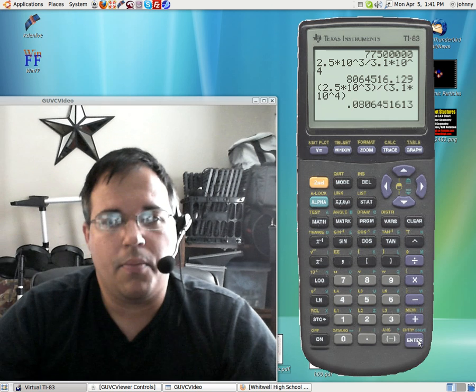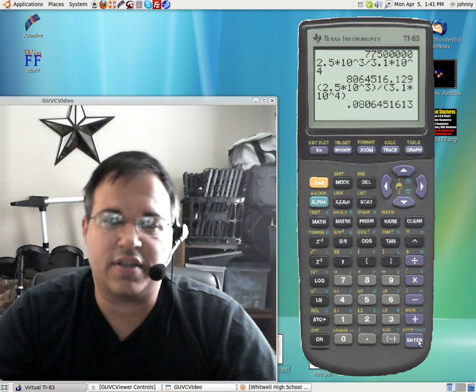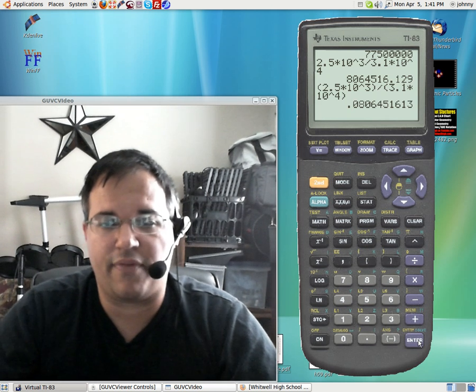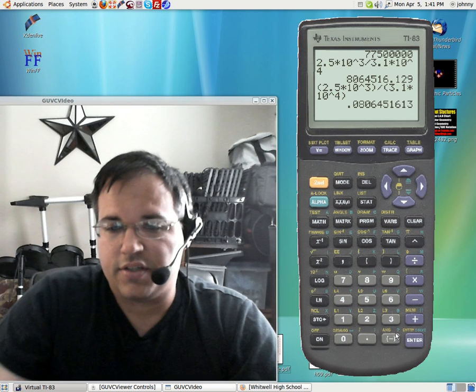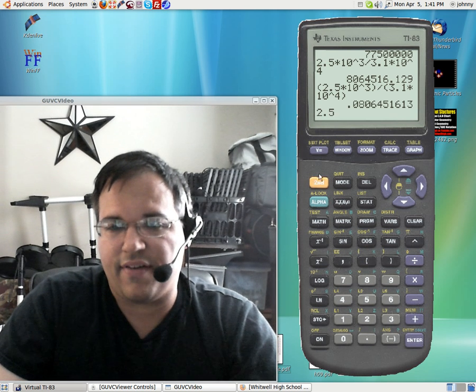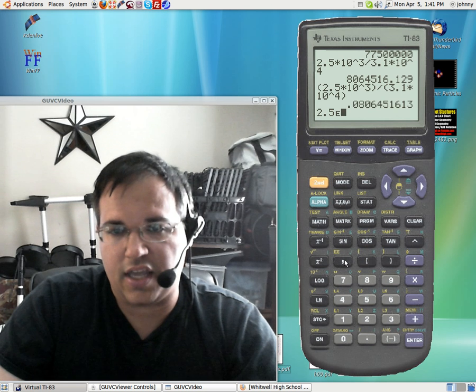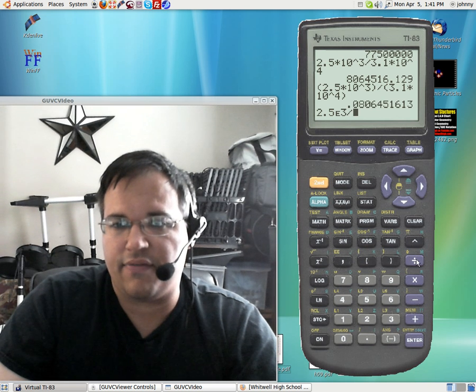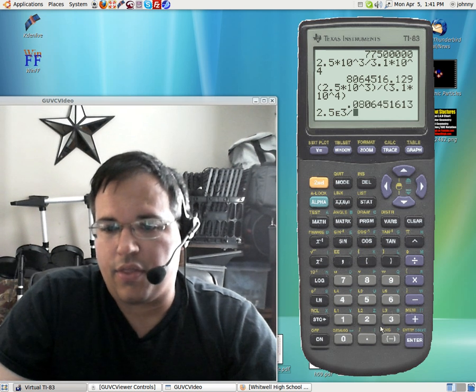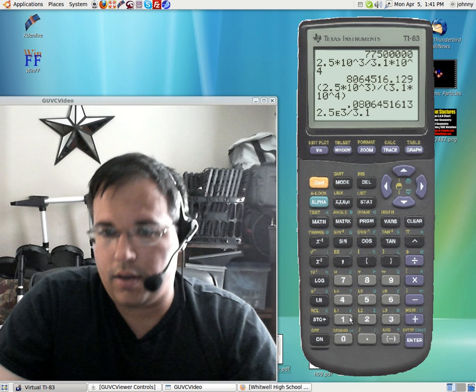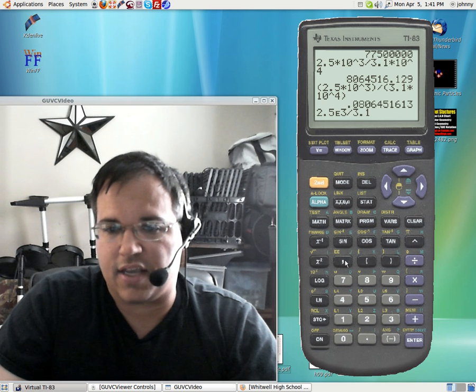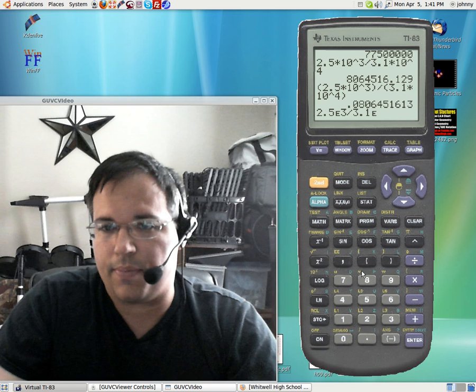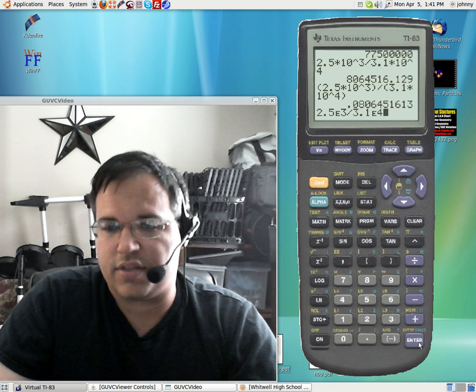But watch what happens when we use the times 10 using the second comma option. See, we have 2.5 second comma. There's the E. And then type the 3. Hit divide. And then 3.1 times 10. So you hit second comma again. And that was to the fourth power up here. So to the fourth. And press enter.